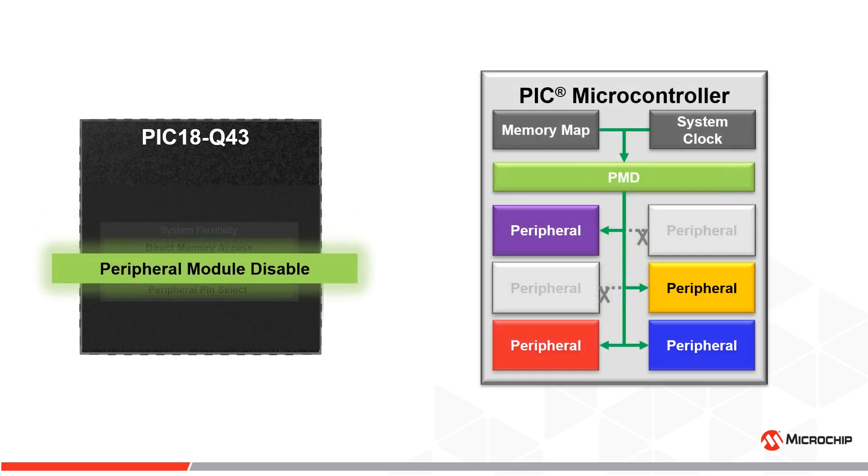When a peripheral is not in use, the peripheral module disable feature helps achieve zero power consumption for the peripheral to improve battery life for portable and IoT applications.